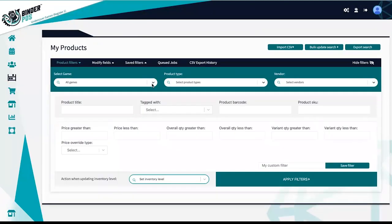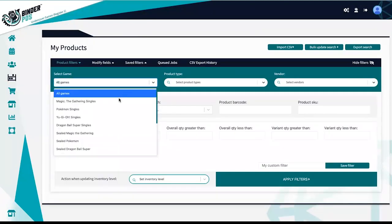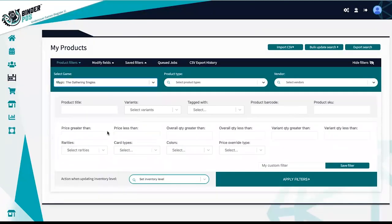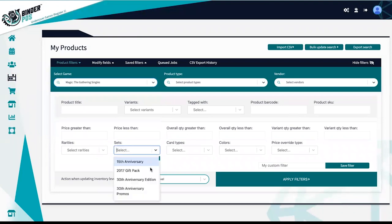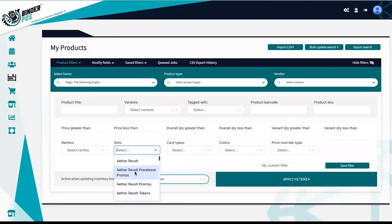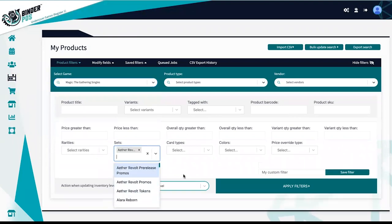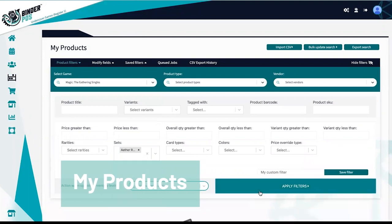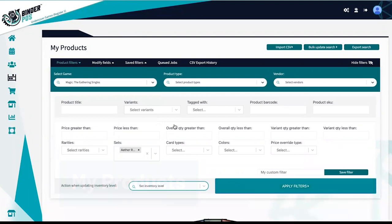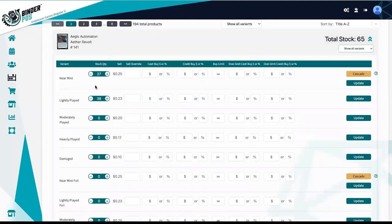The Binder POS product section was specifically designed with singles in mind. Use a wide range of filters to narrow down your search. Manually make inventory adjustments, set override prices, and manual buy list rules.